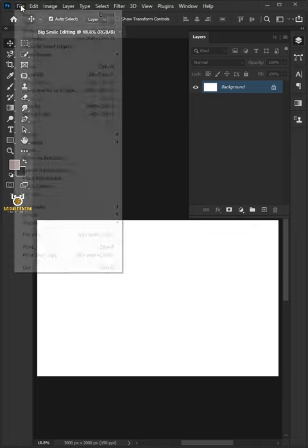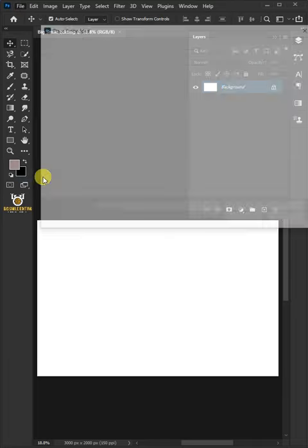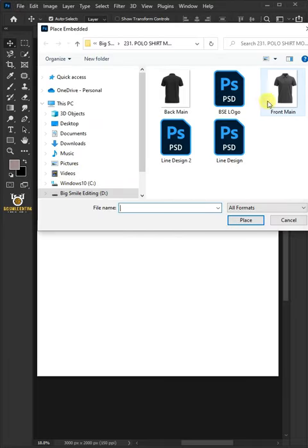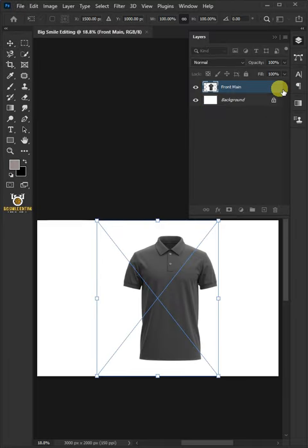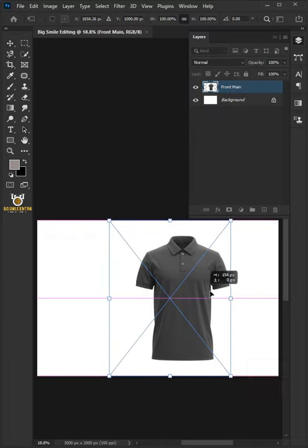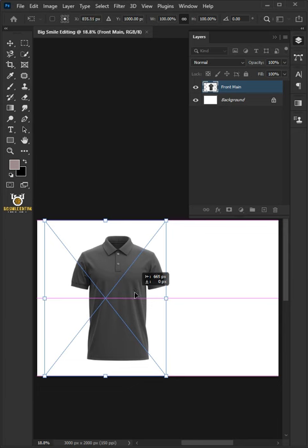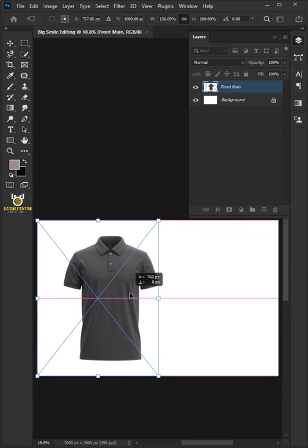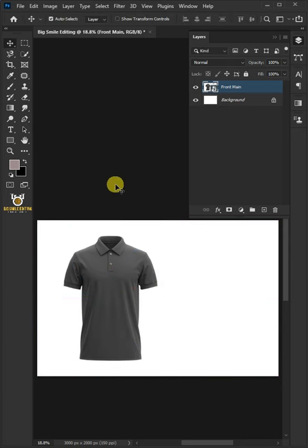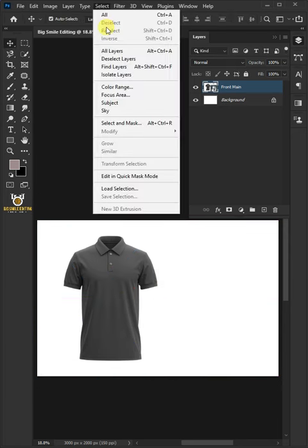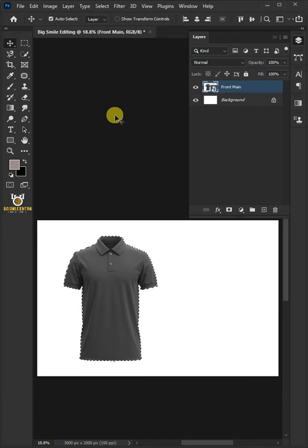Go back to File, Place Embedded, and place your Polo Shirt photo. Drag your photo to a position you like. Hit Enter or Return on the keyboard. Go to Select and Subject, then click the Add Layer Mask icon to remove the background.